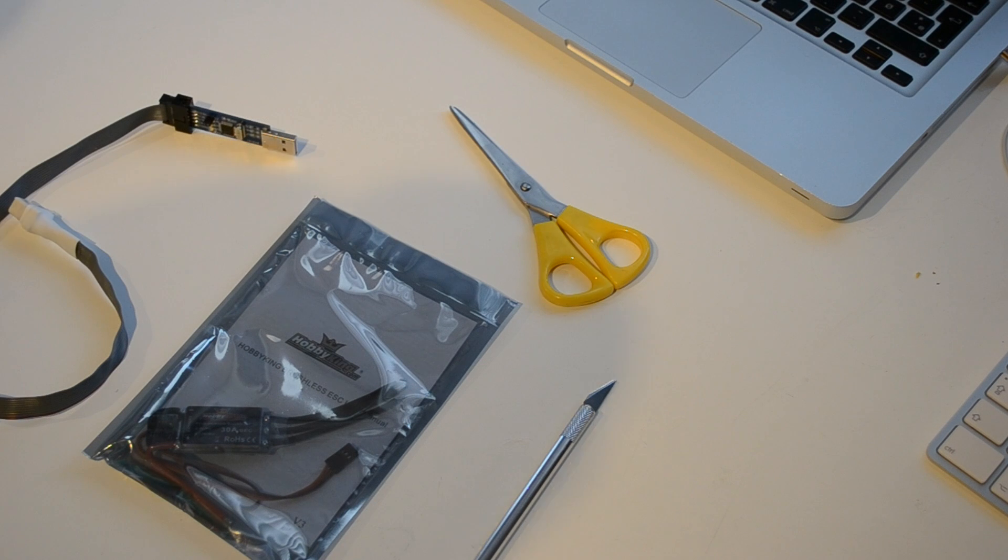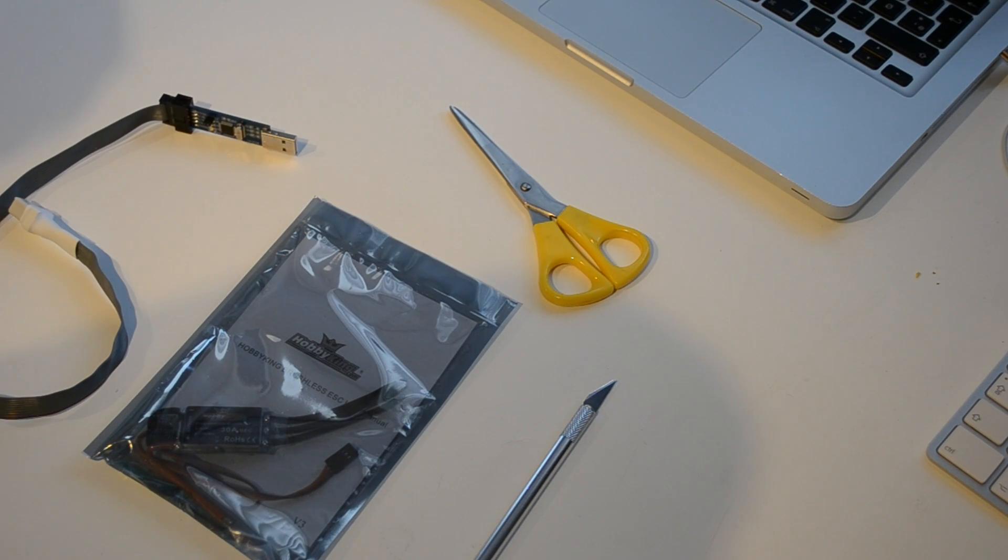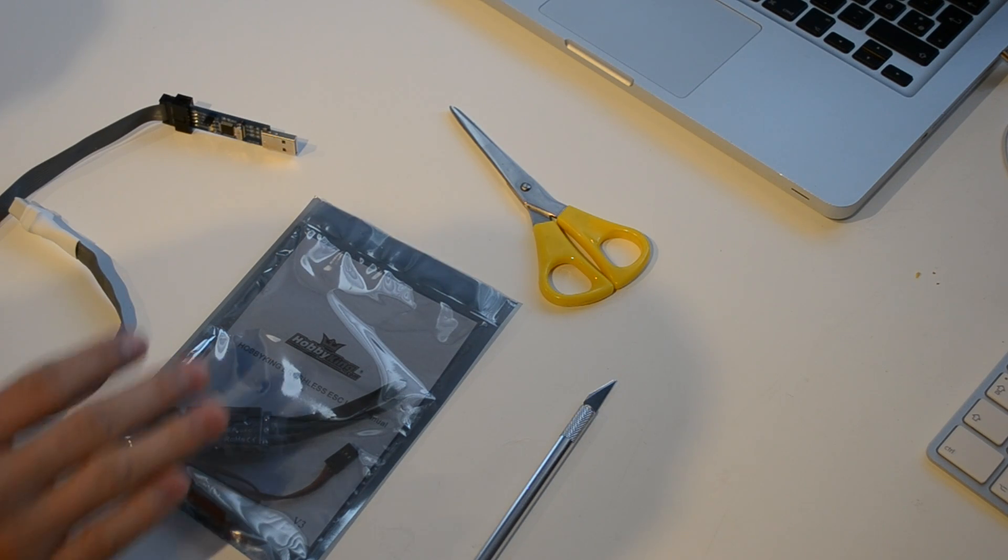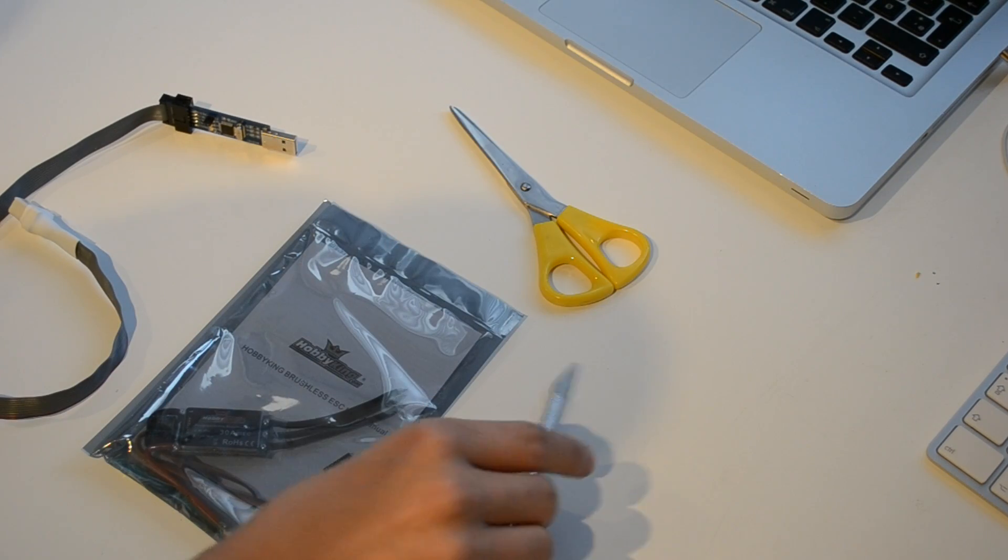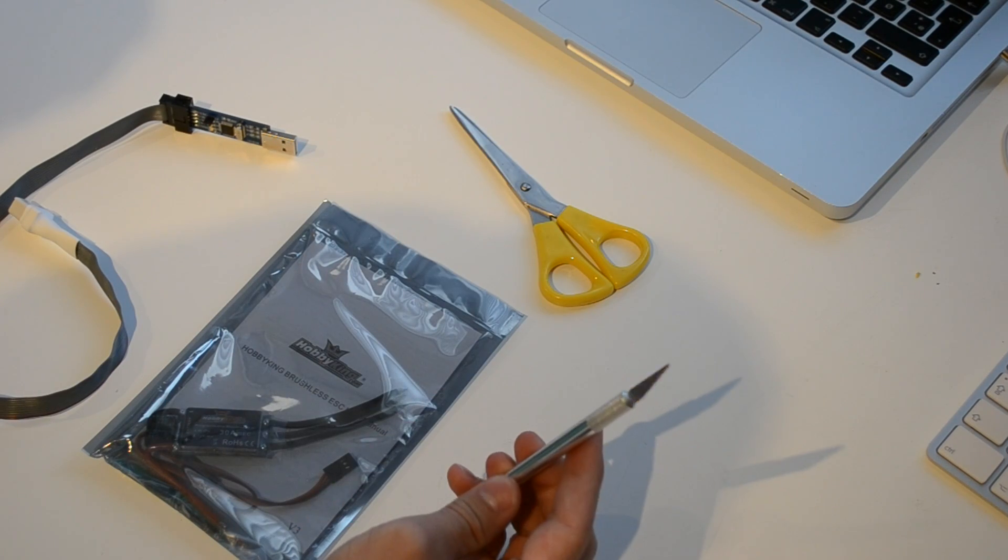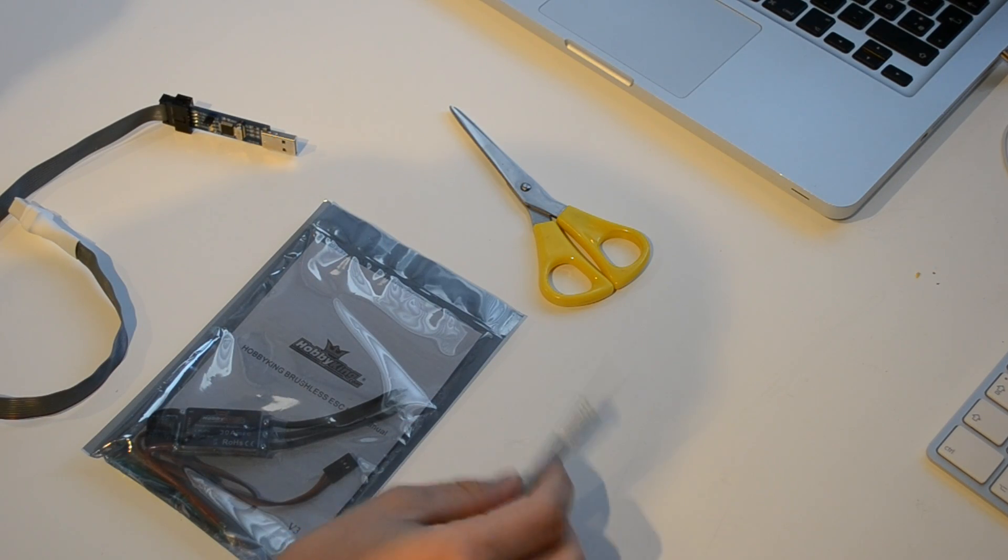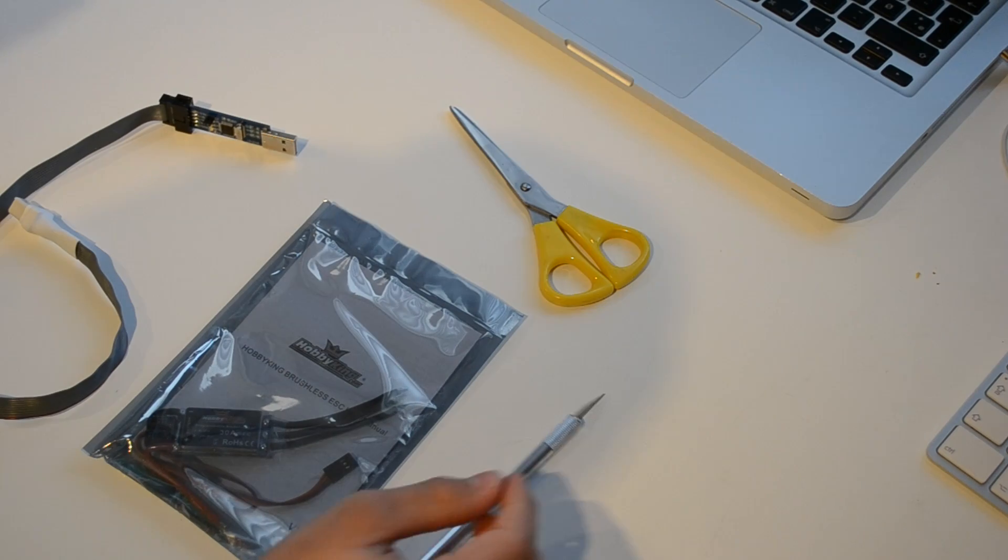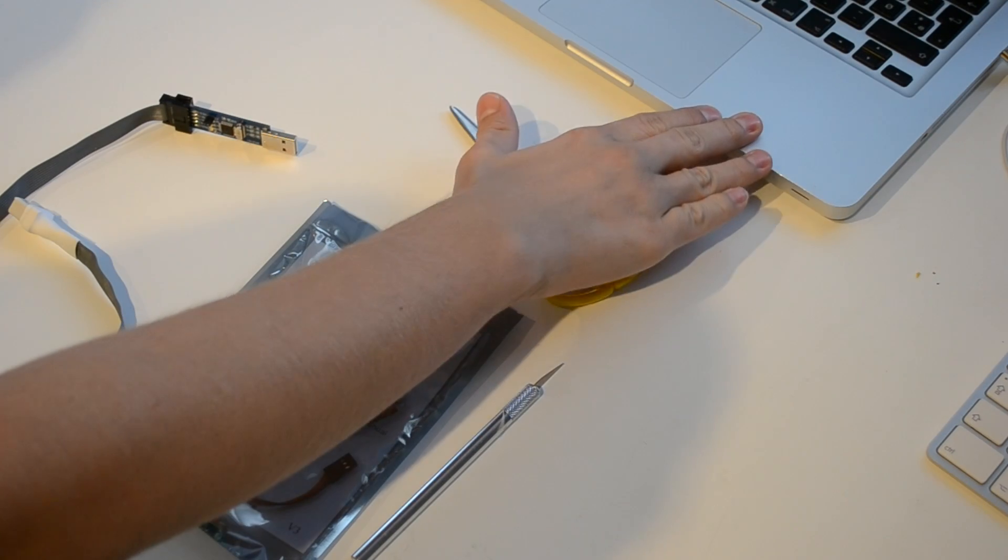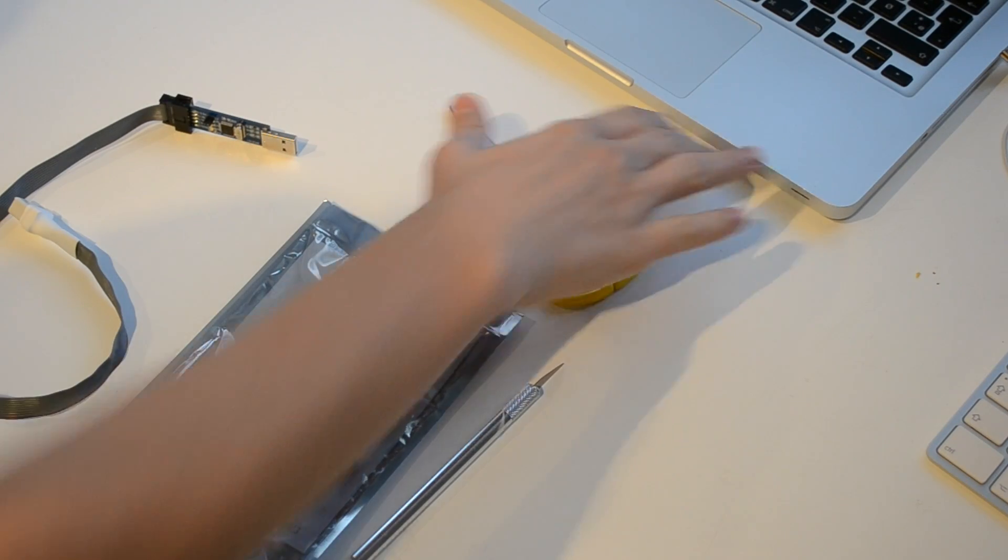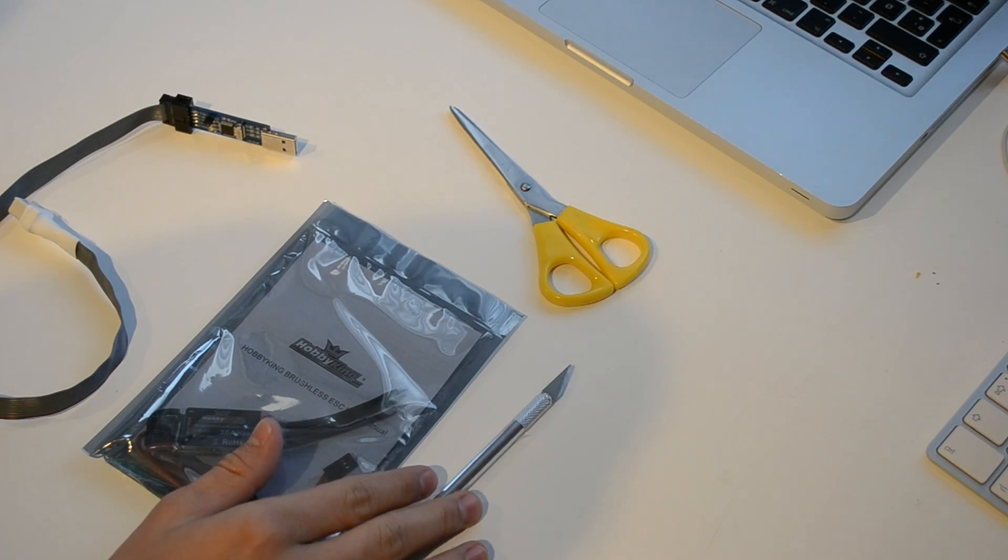You're gonna need an ESC, you're gonna need a scissor and a sharp knife, and you're gonna need a laptop.